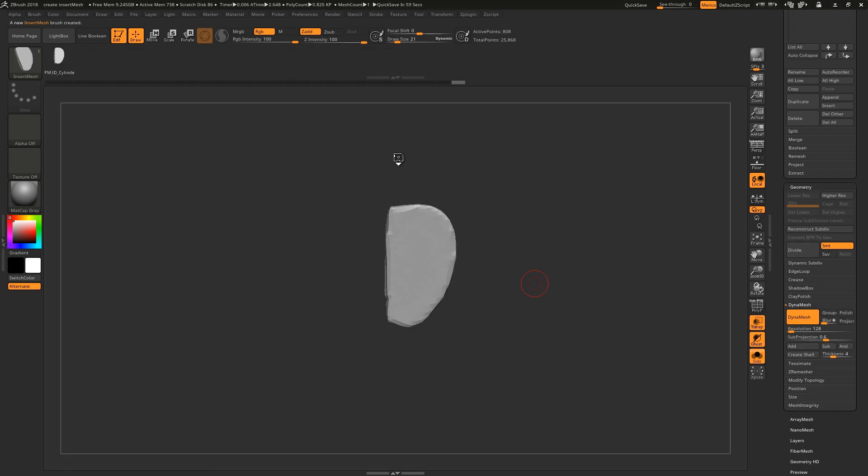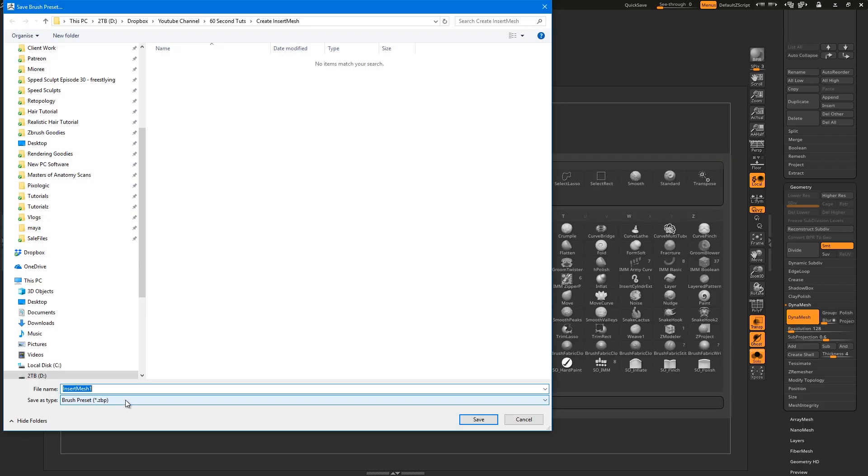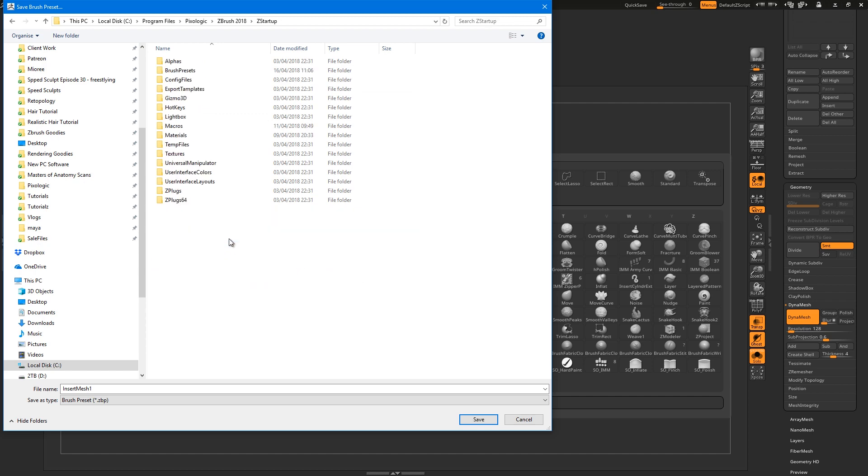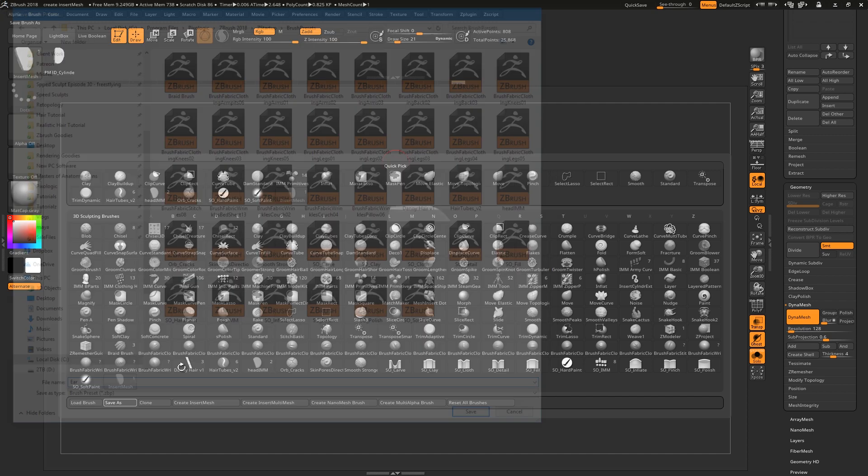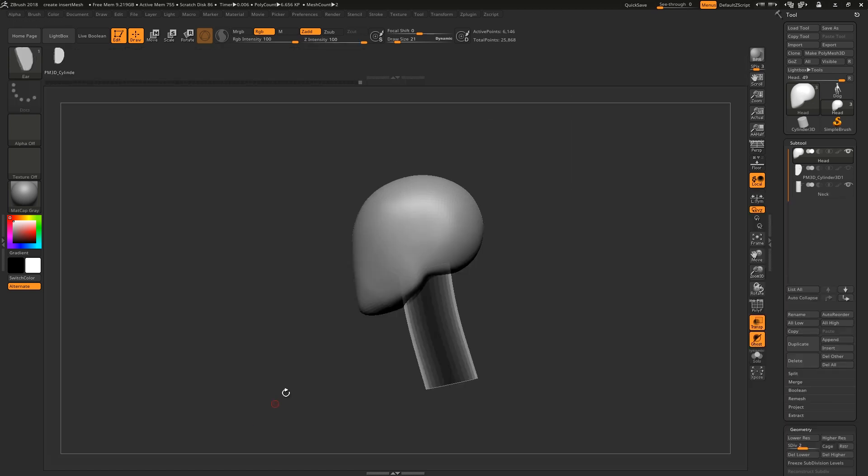Now hit create insert mesh followed by new. You now have your insert mesh brush, and if you hit B again followed by save as, you can save the brush into the ZStartup brush presets folder and name it whatever you want. Now the brush will load whenever you start up ZBrush.